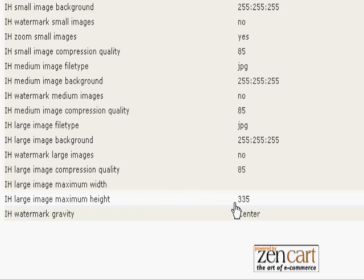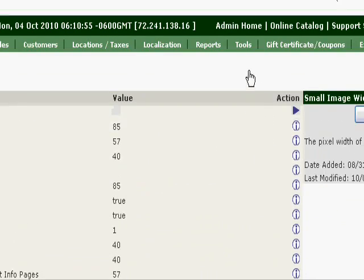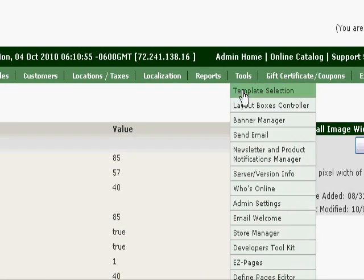Now your large image maximum height we've chosen 335. We don't want it any higher than that, but you can choose any size that you want for large.